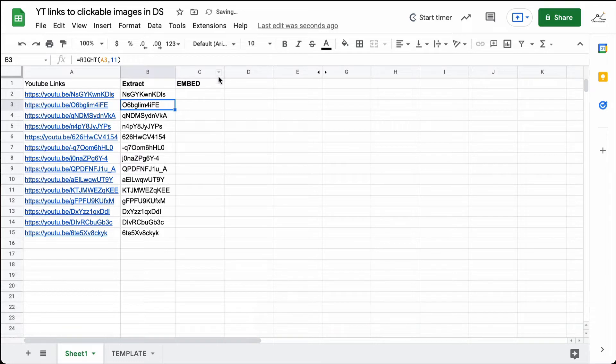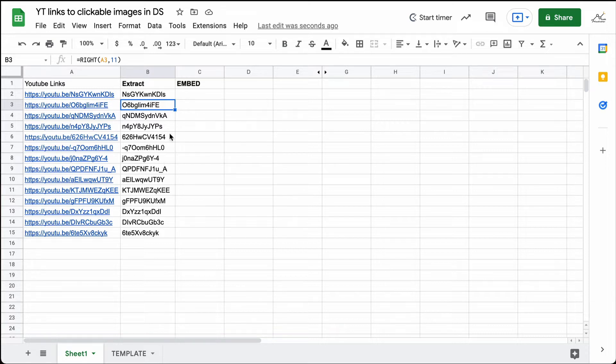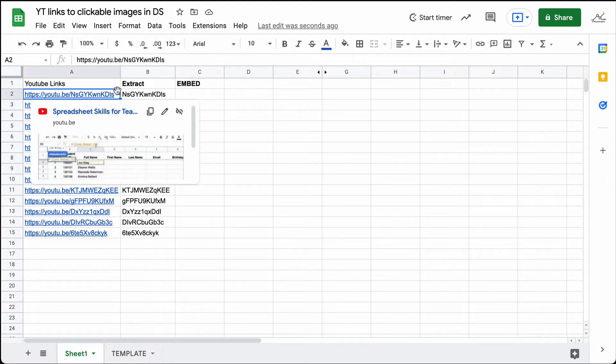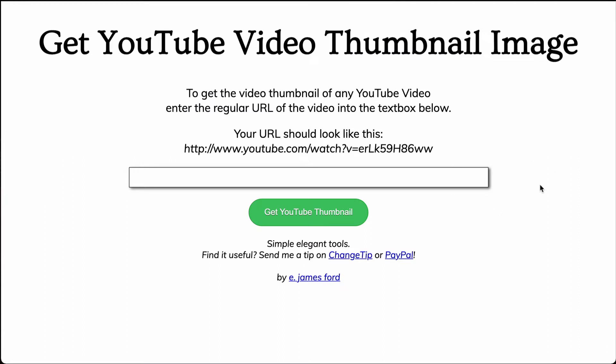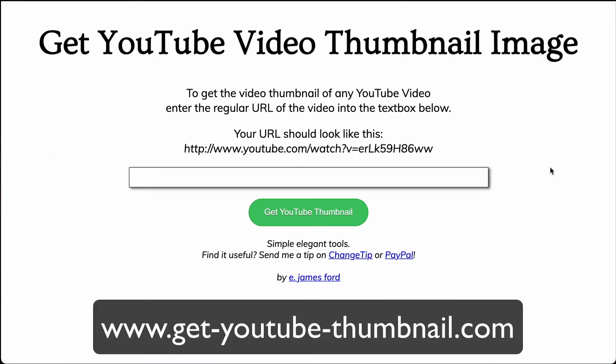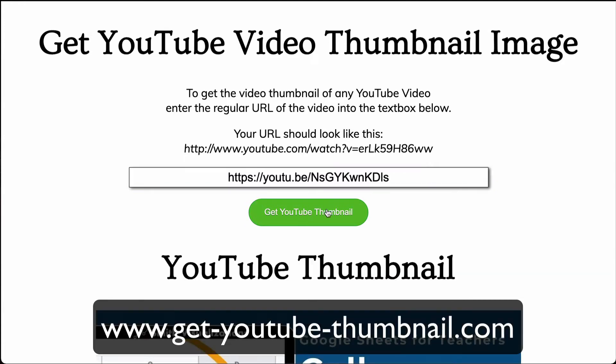The next thing that we need to do is take that link and we need to turn it into a JPEG. There is a website that you can do that with if you like. I'm just going to go ahead and copy this link and show you. You can come to this website here, that is www.get-youtube-thumbnail.com. And once you get on this page, you can just paste your YouTube link in and say get YouTube thumbnail.